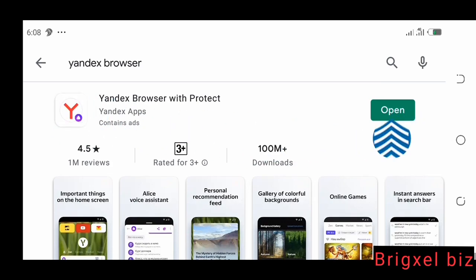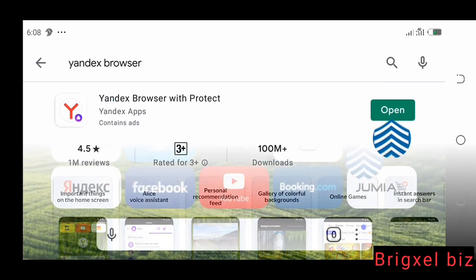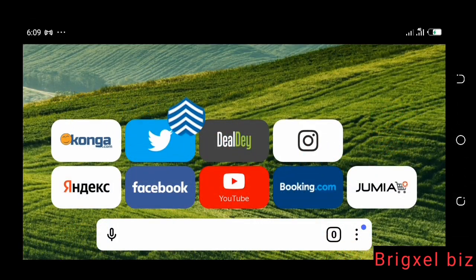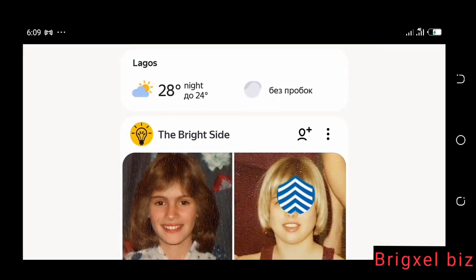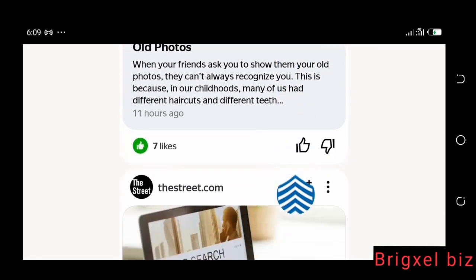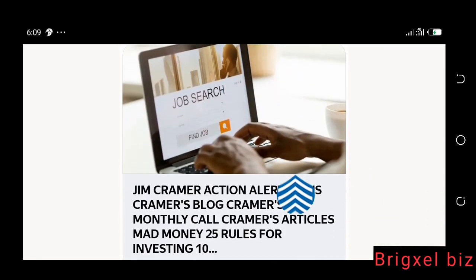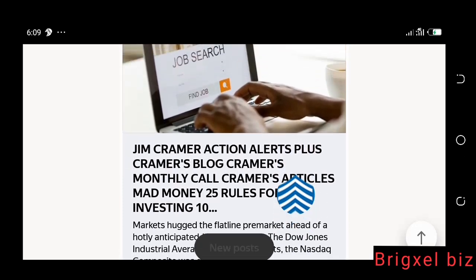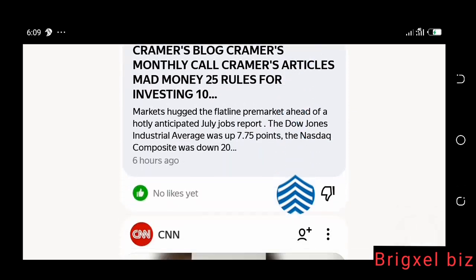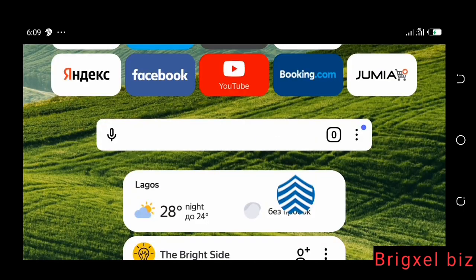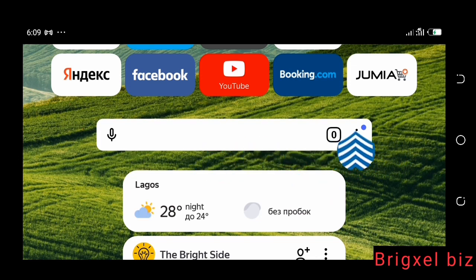Once it is installed, you're going to launch the browser and once launched it's going to look like this. You might be wondering if I'm on a mobile phone — yes, I'm on a mobile phone. My phone is on landscape mode, that is why it looks like this. This browser looks wonderful.